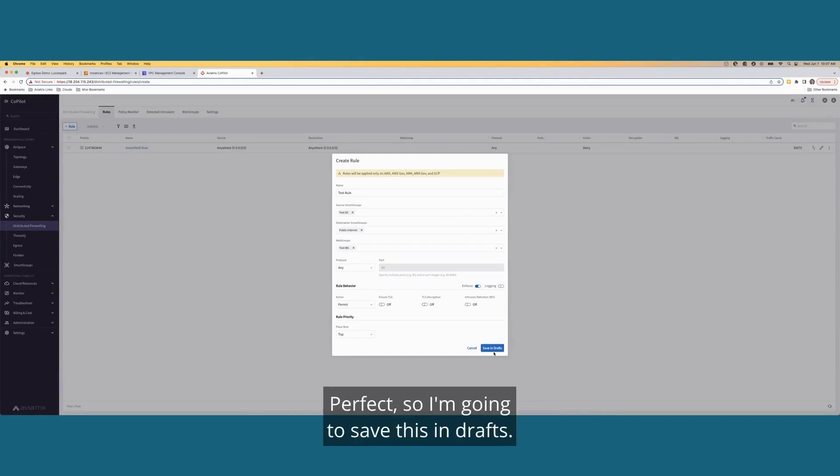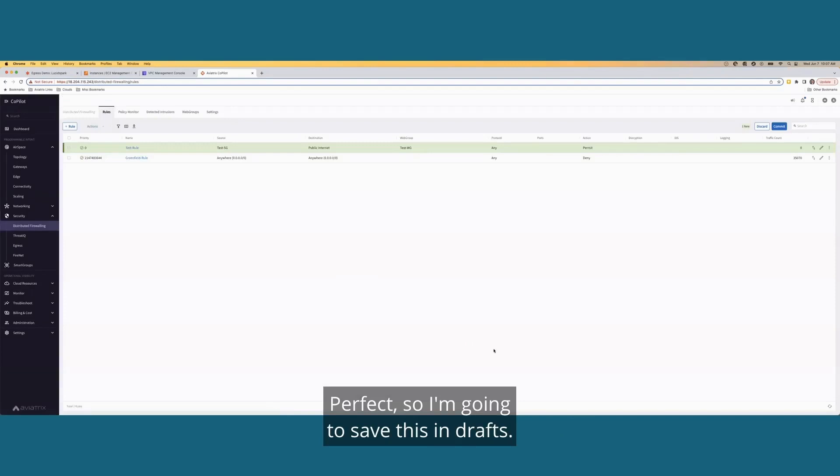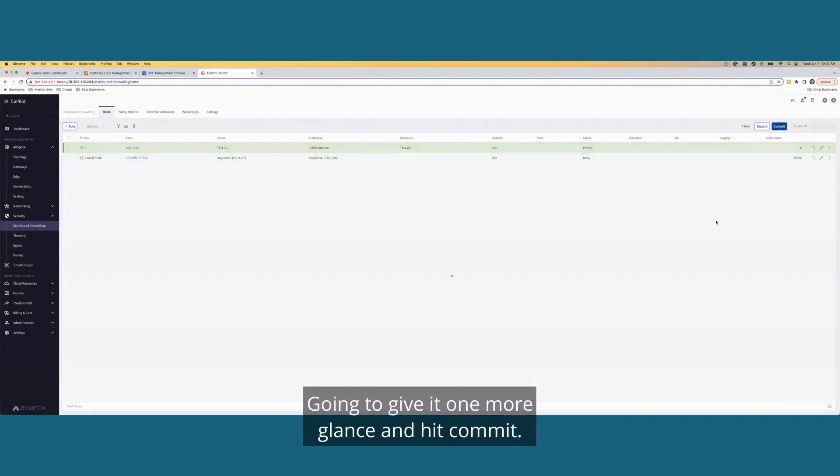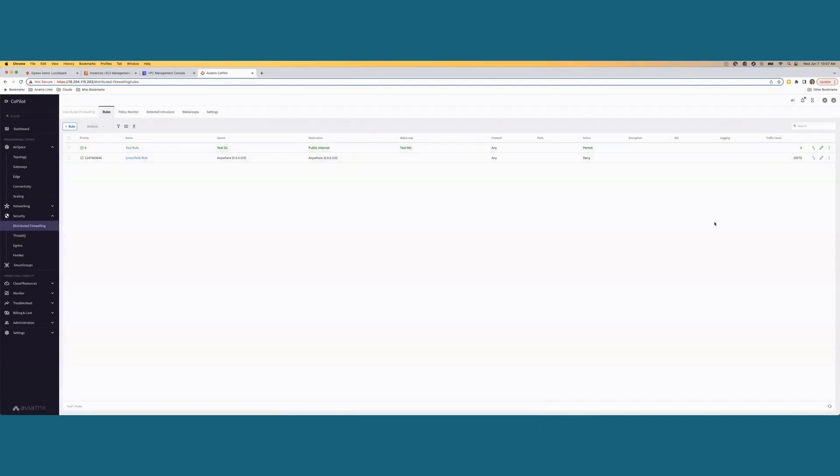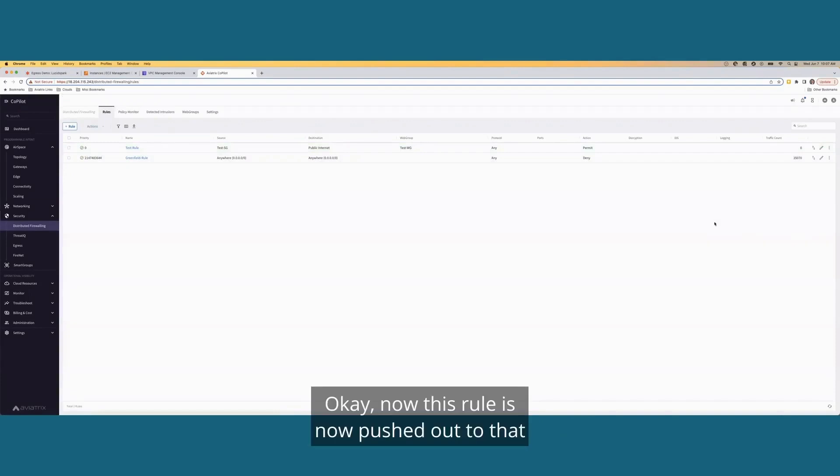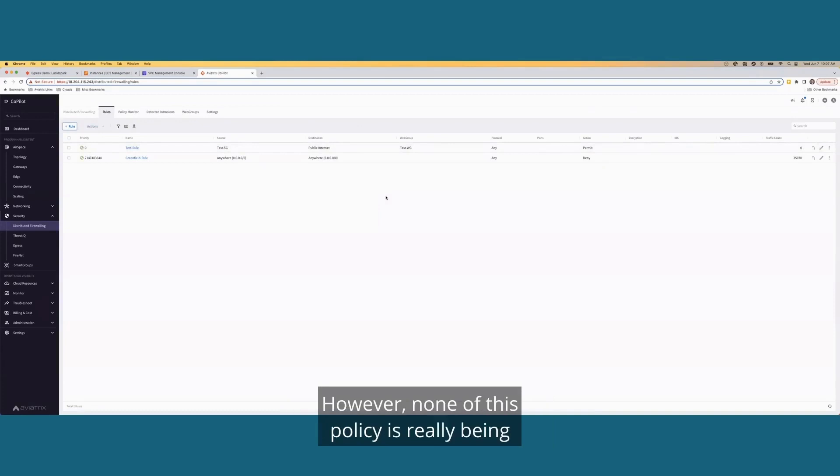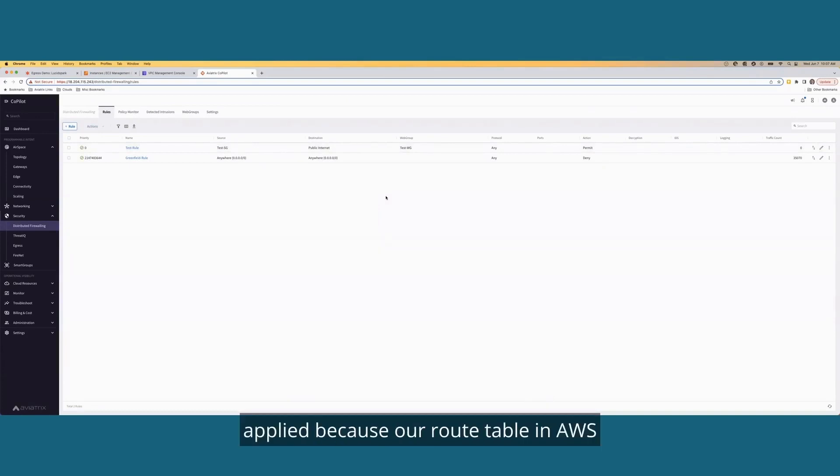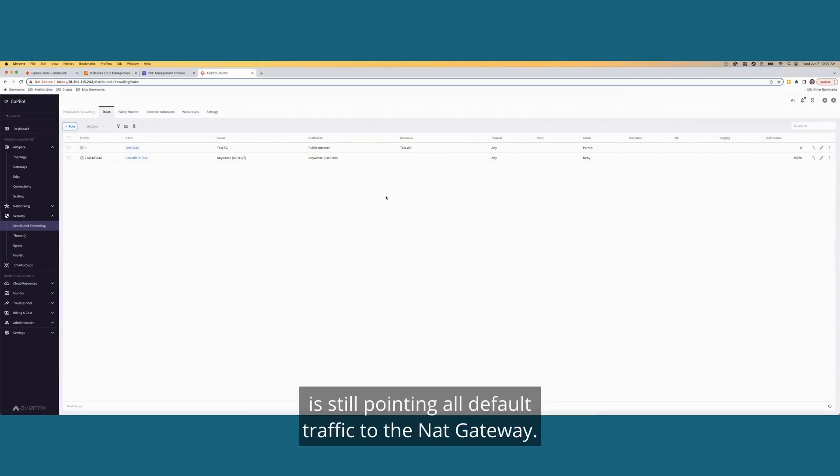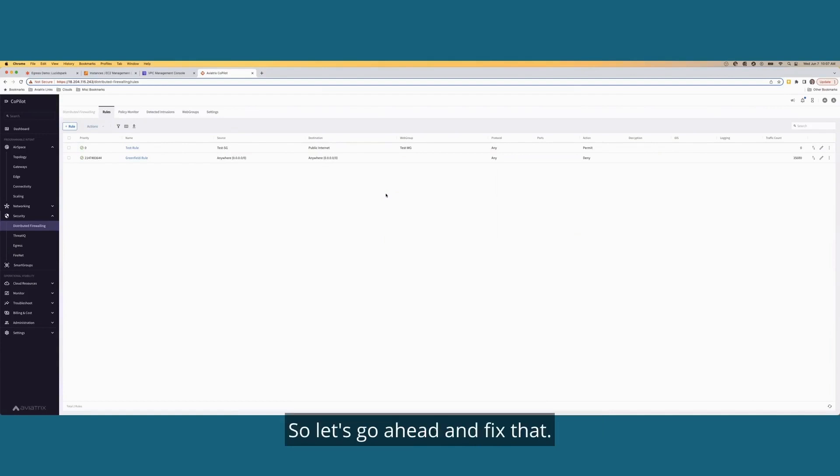Perfect. So I'm going to save this in drafts. I'm going to give it one more glance and hit commit. Okay. Now, this rule is now pushed out to that aviatrix gateway that we deployed a few minutes ago. However, none of this policy is really being applied because our route table in AWS is still pointing all default traffic to the NAT gateway. So let's go ahead and fix that.